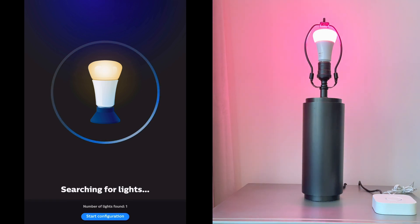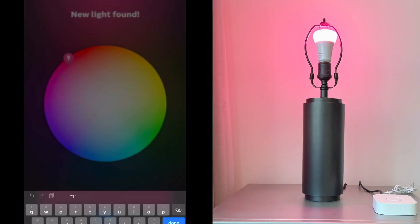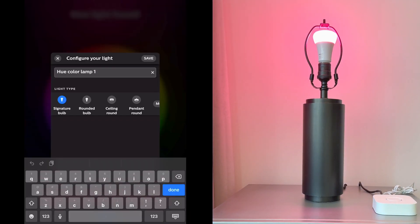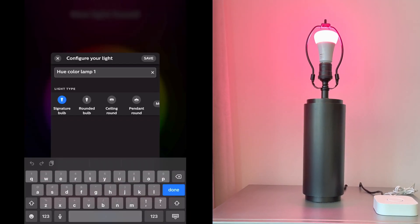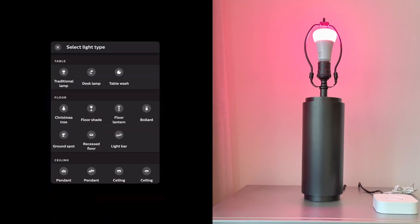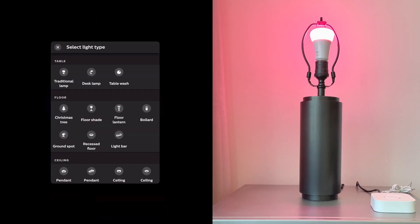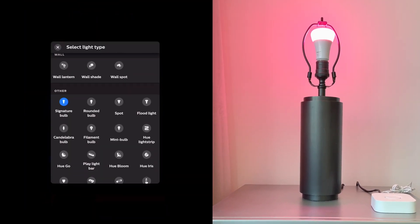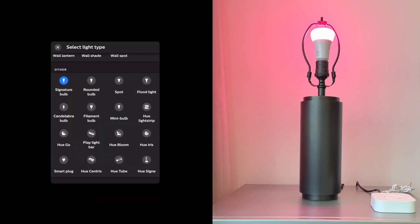Next, give your light a name and select a light type. If you don't see your light type, tap on more and you'll see the full list. Just choose the type of light that you're using. Ours is a standard Philips Hue bulb, so we'll choose signature bulb.